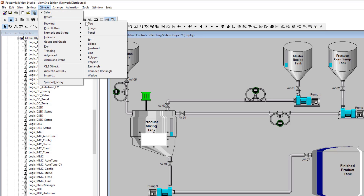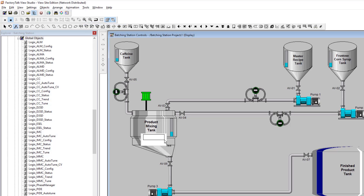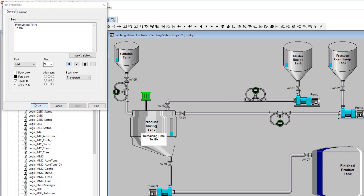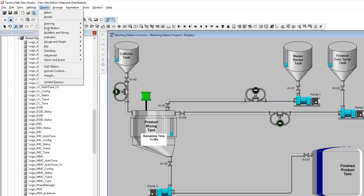Now we're going to add some text. We'll call this label 'Remaining Time to Mix.' Put that in there — that gives us the indicator. We'll resize it, and you can bold it if you want; I think it looks a little better bolded.